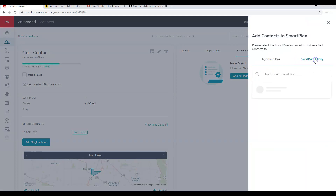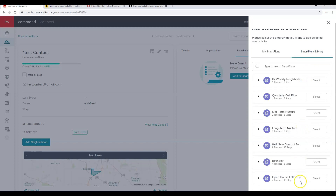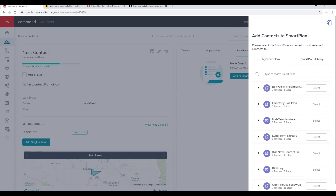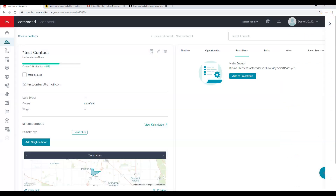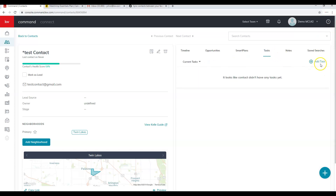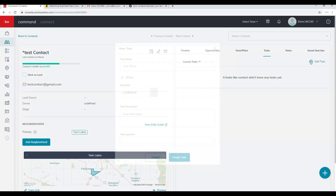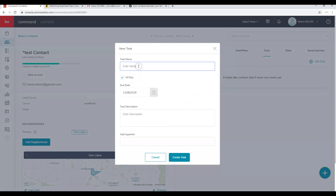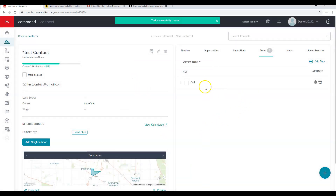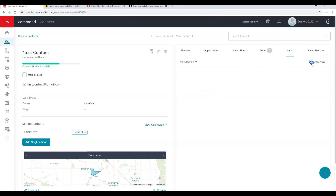To add a contact to a Smart Plan, click Smart Plans, then Add to Smart Plans, and browse the Smart Plans library to see all available plans. The Open House Follow-Up plan is brand new. You can also create tasks from within the contact — for example, type 'Call,' pick today's date, and click Create Task. You'll see that task appear in the contact's record. You can also add notes here.